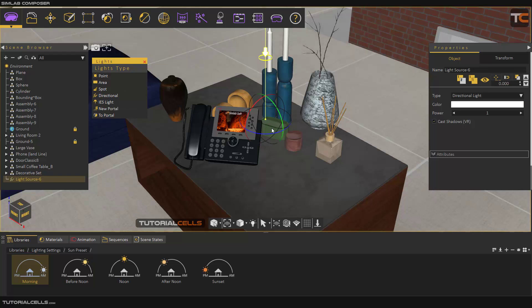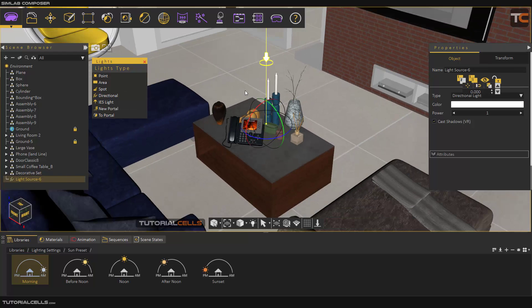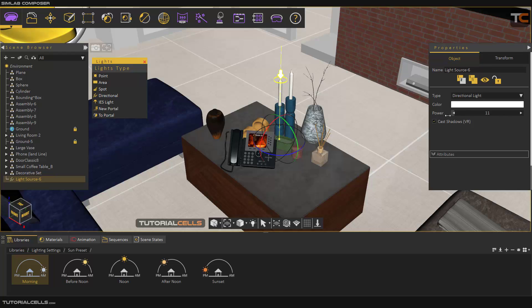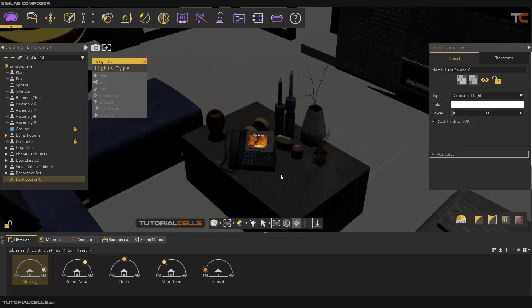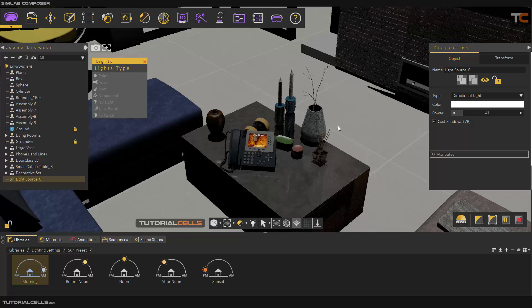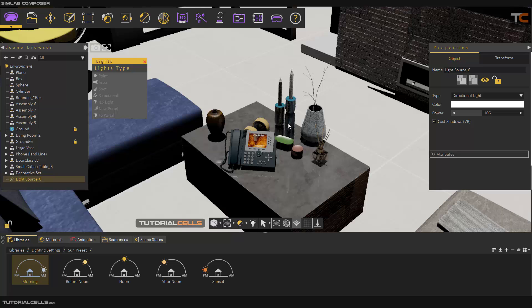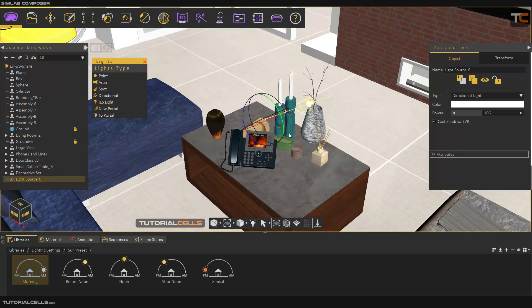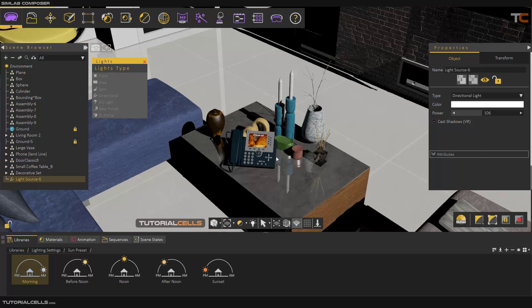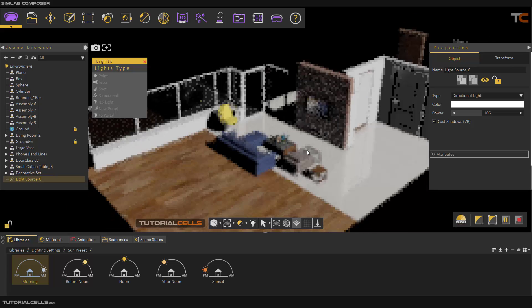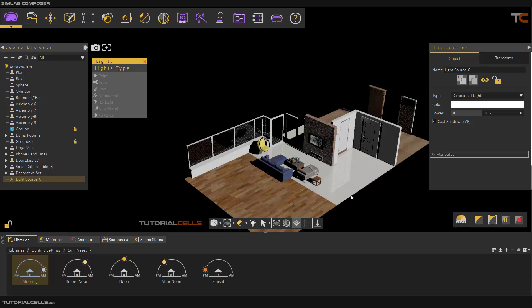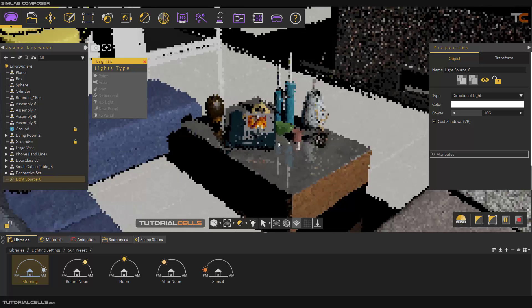Another light source is the Directional Light. It is a direct light like a sun. Increase the power and hit F4 — it emits light from a direction, just like a sun. You can change the direction to any angle you want, and as you can see it lights the entire scene from that direction, with no sky or sun required.